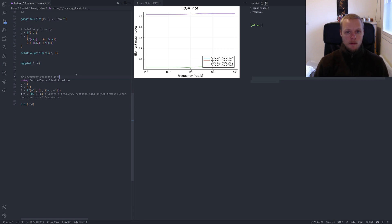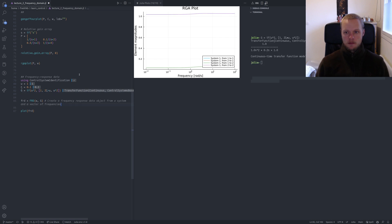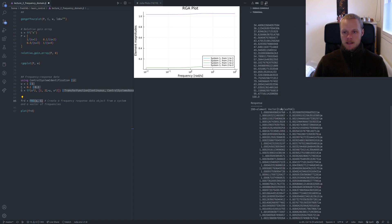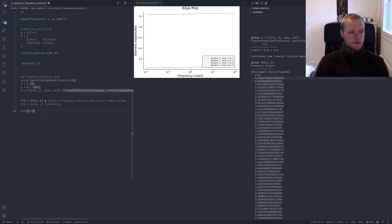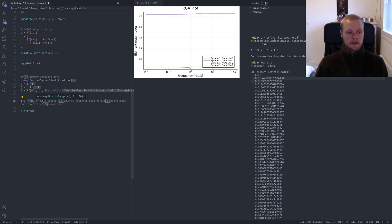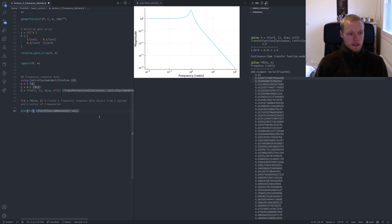For those who work with frequency response data: there's no FRD type in ControlSystemsBase, but loading the ControlSystemIdentification package provides one. Here I create a second-order transfer function and create a frequency response data object using frd. It prints the response and frequency vector. You might have experimental data where you excite the system at specific frequencies and record the response — you can create such an FRD object, and it behaves like a regular LTI system: you can add them, form feedback interconnections, and plot them. System identification is a topic for a later session.